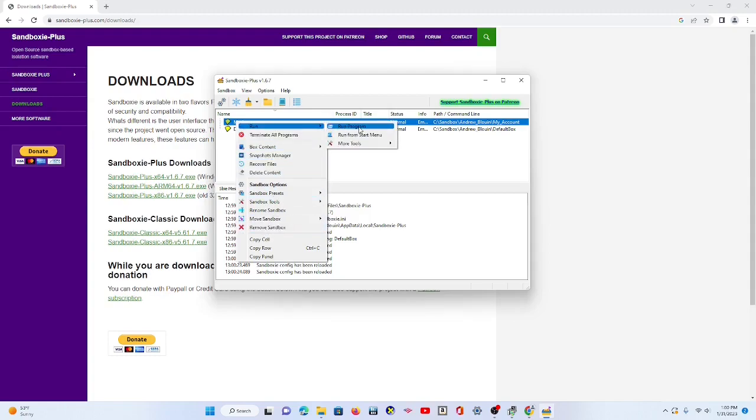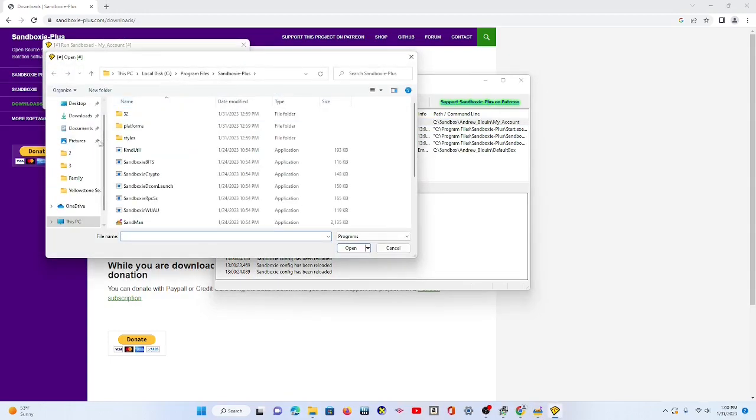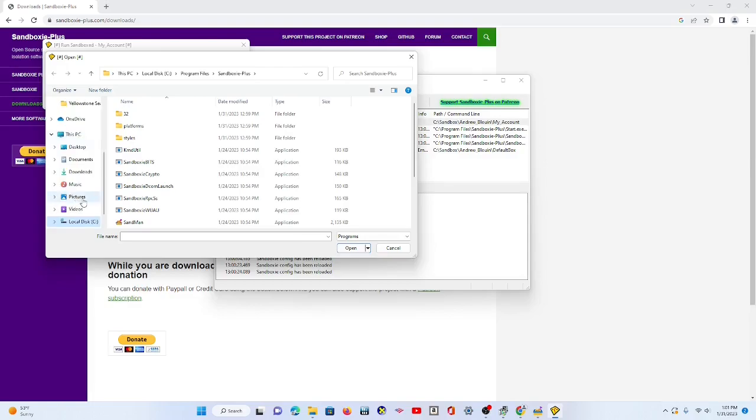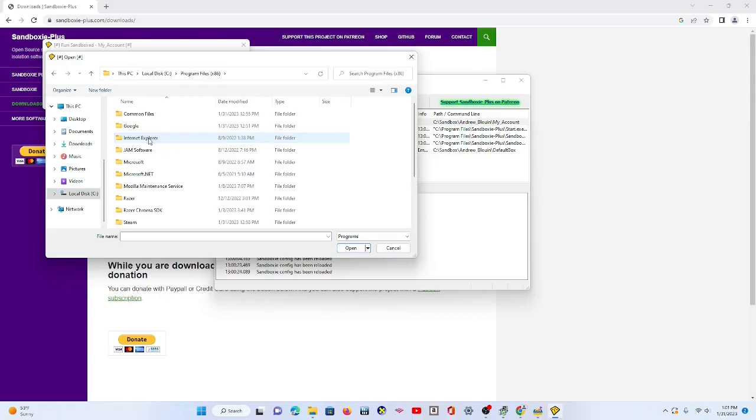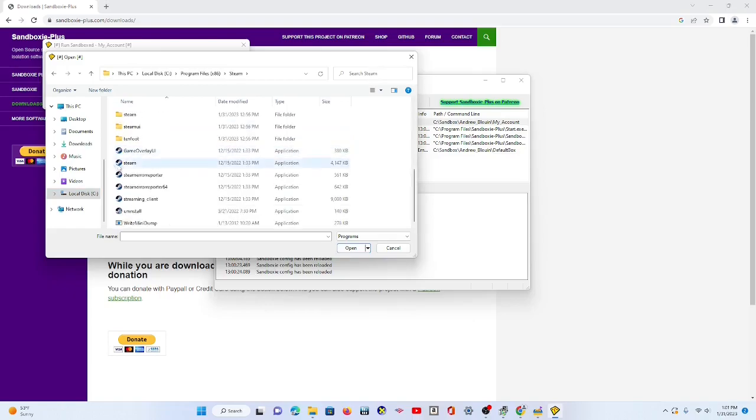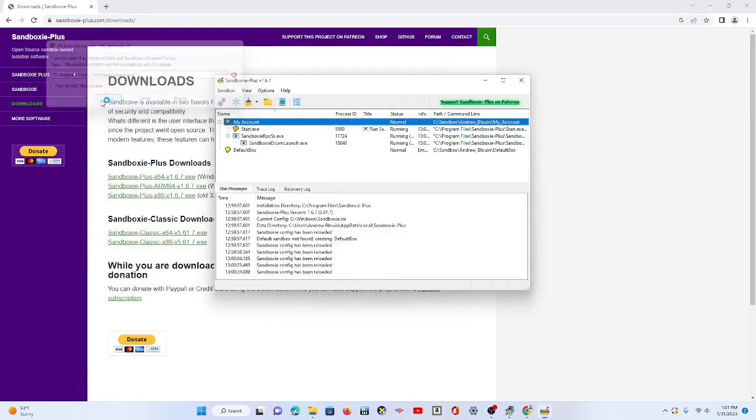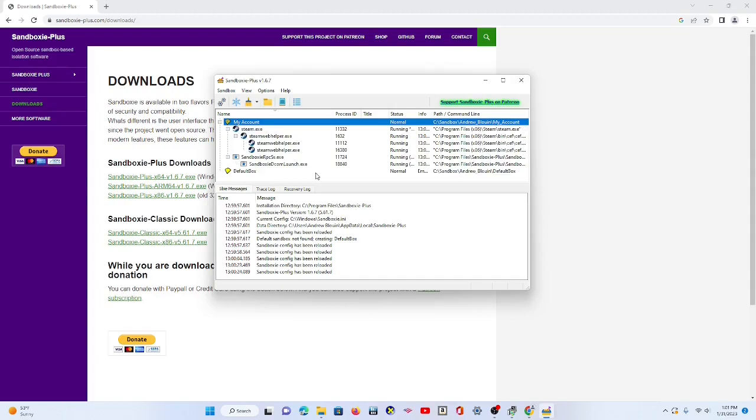Run program. Run program. And then you want to browse your computer. And then what you want to do is go to Steam, which is usually under This PC. It takes a little bit of time to load. This PC, and then you go to local disk C, program files 86, Steam, and you want to look for Steam. So you open this application here and then click OK. And then it'll open up Steam in Sandboxie. This is not normal Steam. This is just Sandboxie Steam.